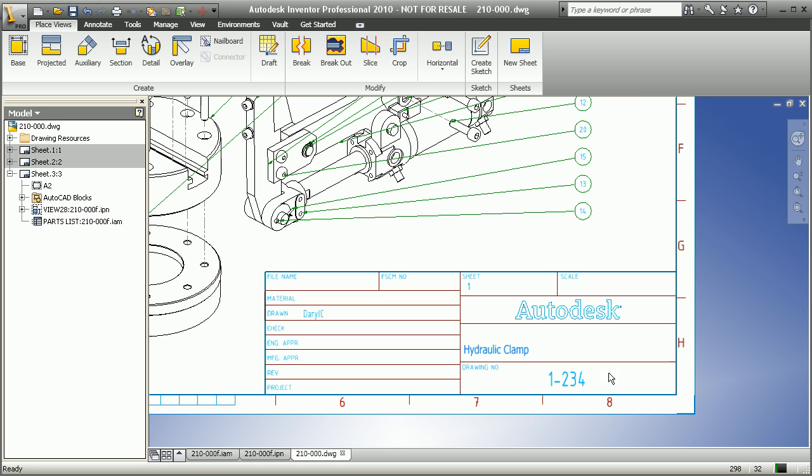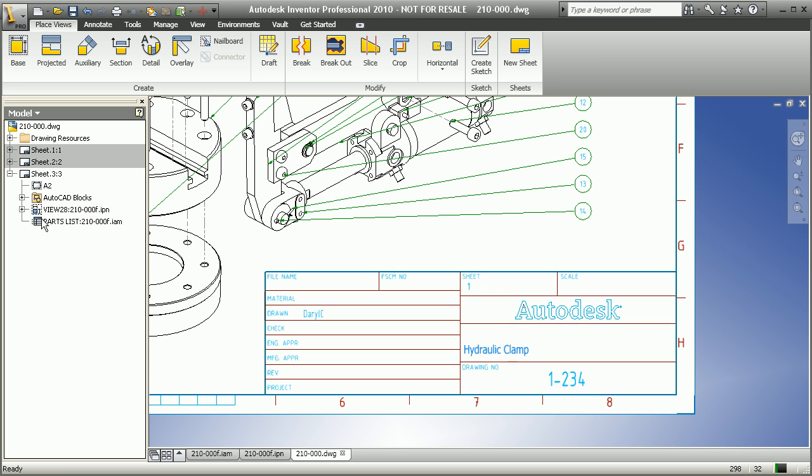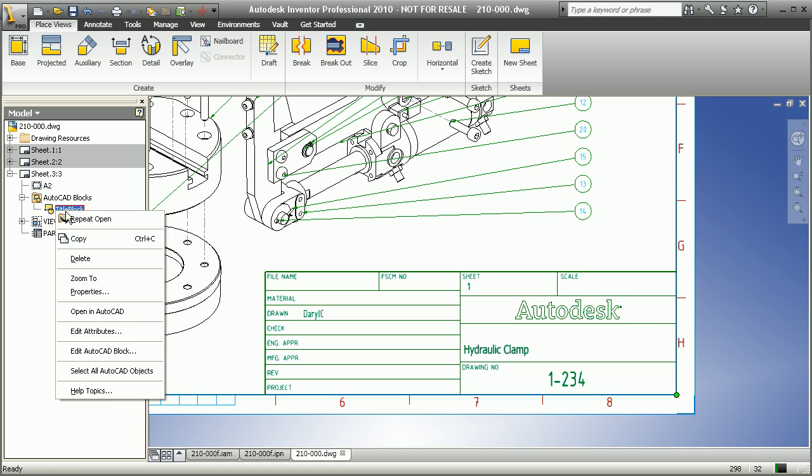So notice we now have the new title block, referencing this as a hydraulic clamp, who it was drawn by, some of the part number information. And Inventor is even intelligent enough to recognize that as an AutoCAD block.